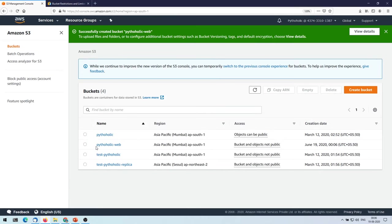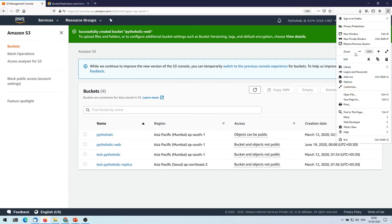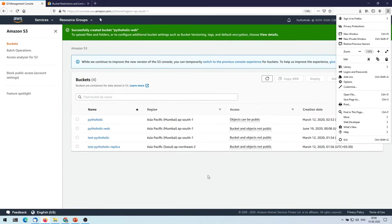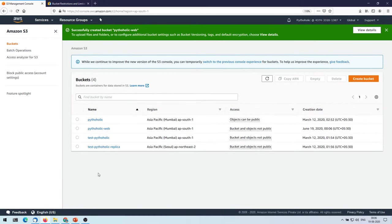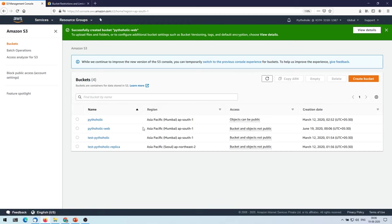So once you have created the bucket, as you can see it has already been listed here. Let's just reduce the zoom for now. Okay, so this is fine. So as you can see, pythoholic-web is something that I created and it is hosted in the region Asia Pacific, AP South 1, it's the Mumbai region.